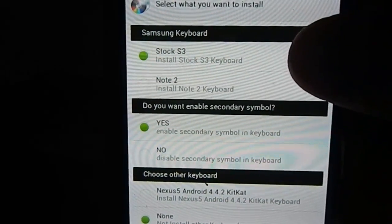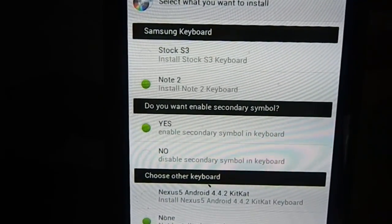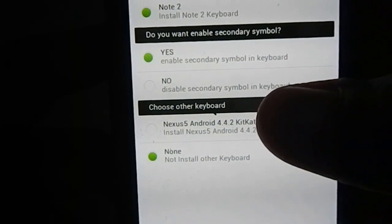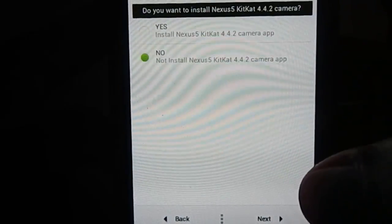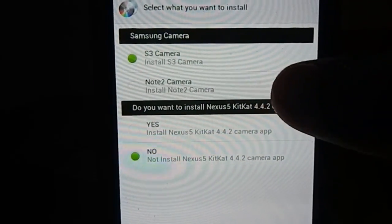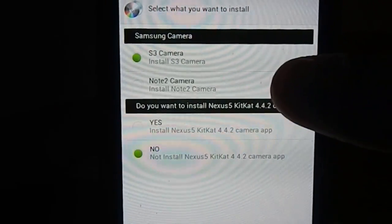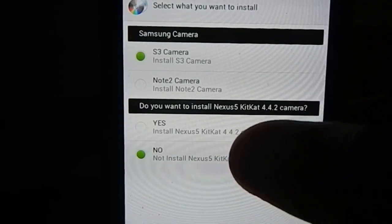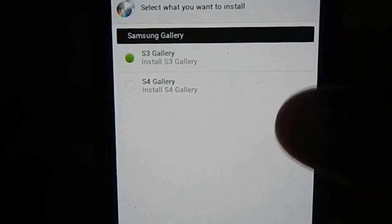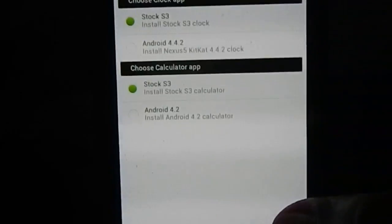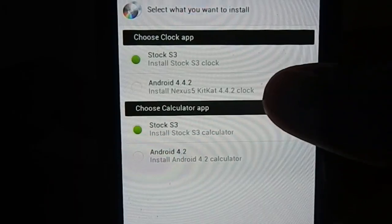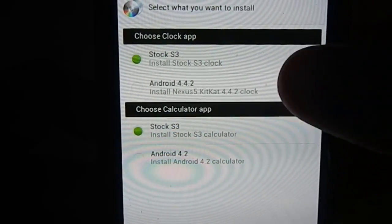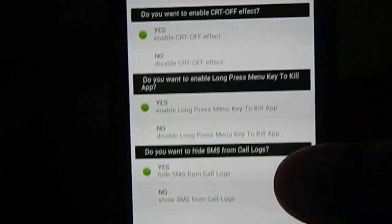Keyboard: what keyboard do you want? S3 keyboard with the small keyboard or the Note 3 keyboard with secondary symbols? Yes, I want secondary symbols. Do you want to install other keyboard? No, none. Camera app: do you want S3 camera app, Note 2 camera app, or the KitKat camera? I'm going to go with S3 camera. No, I don't want the KitKat camera. Samsung gallery: S3 gallery or S4 gallery? I'm going with S4 gallery. Clock app: stock S3 clock app or Android 4.4.2 latest clock app? Going with stock S3. Calculator app also.